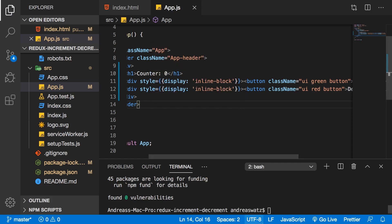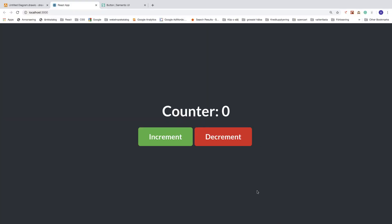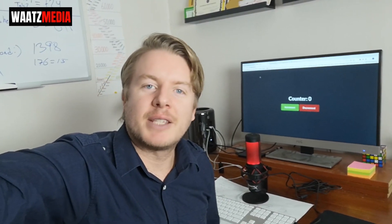Looking at the application — this looks really nice. We have a black background, two buttons: an Increment button in green and a Decrement button in red, and the h1 title with 'Counter 0'. This looks beautiful. In part number two we'll start implementing more Redux code. Click the image to go to part number two — see you there!